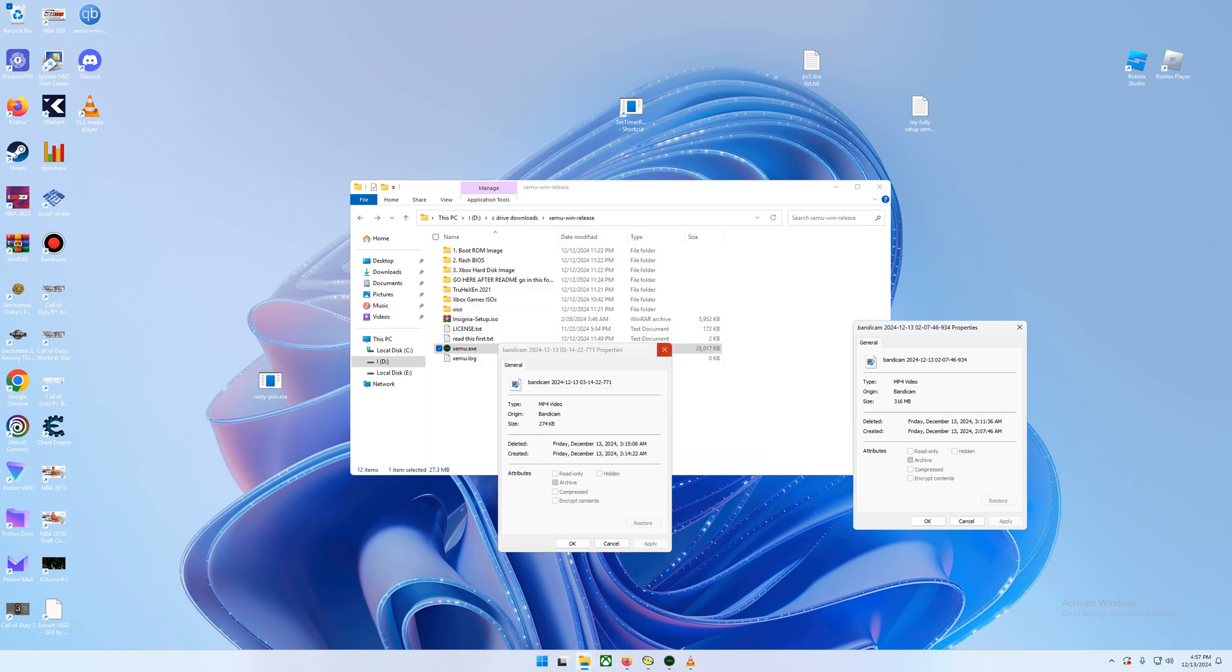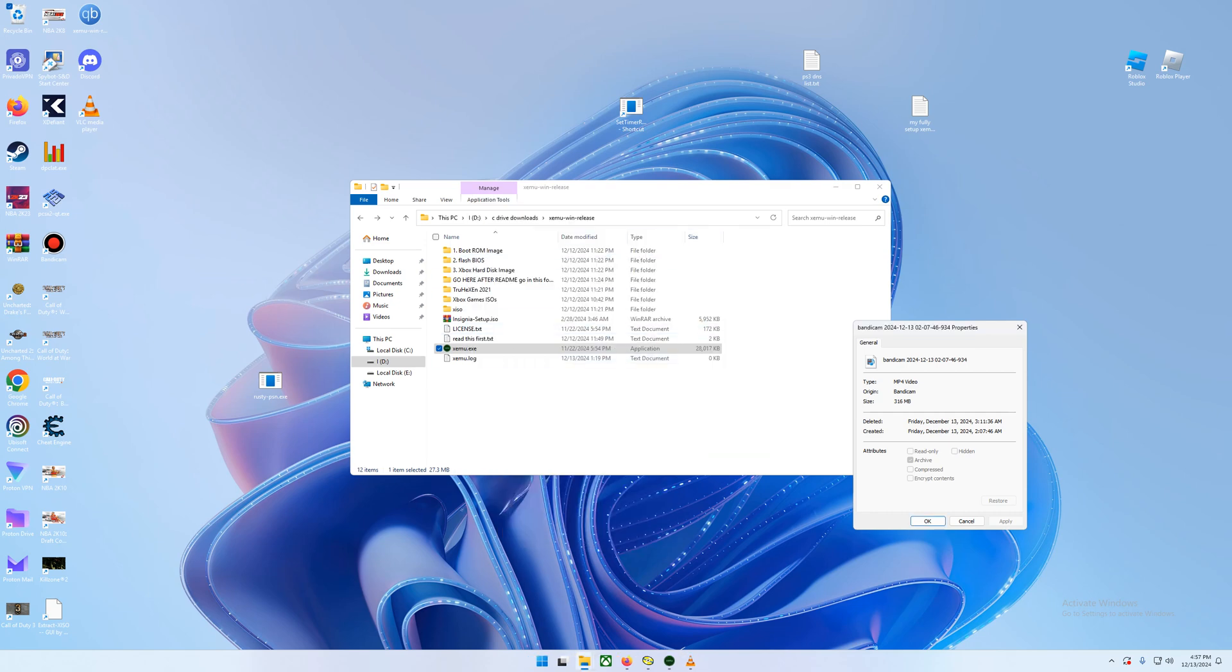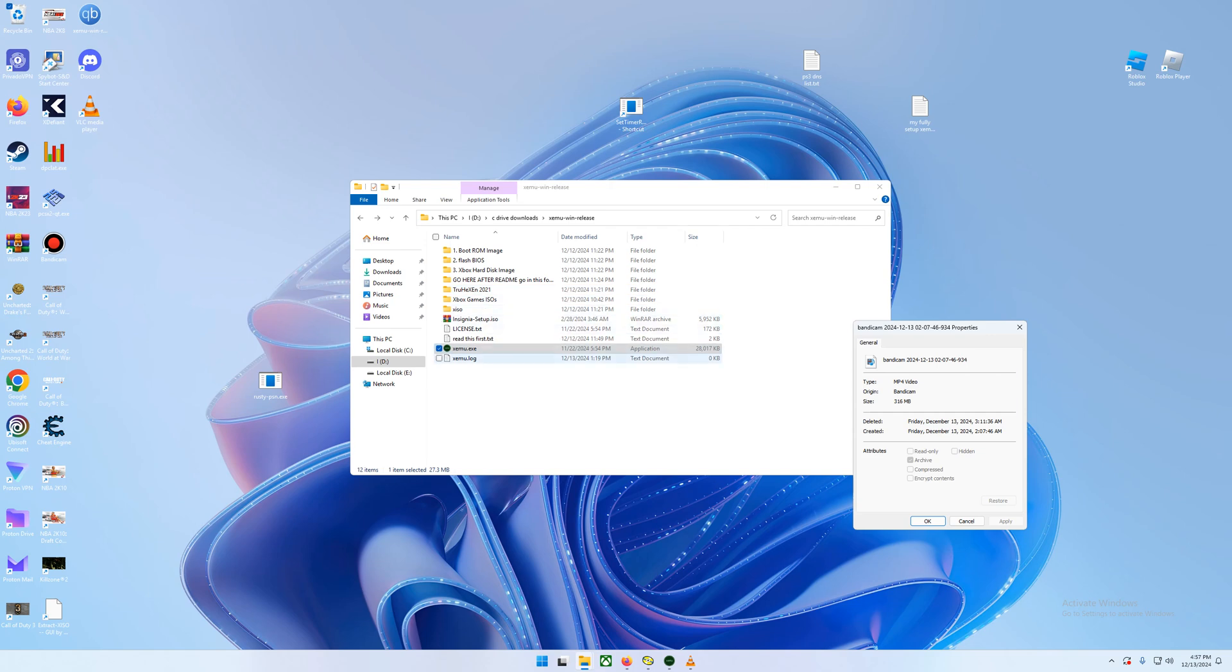Alright people, what's up? So this is how you're going to be able to get your original Xbox emulator set up with full online capabilities. I have a file that's going to be in the description. You're going to need WinRAR to extract that. And as soon as you extract it, you should have this whole file system.